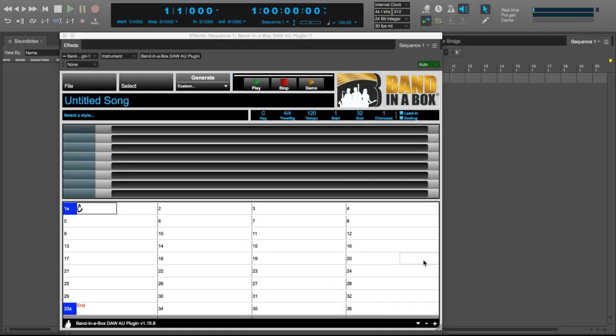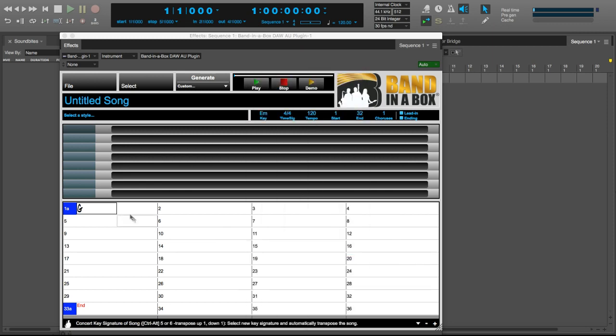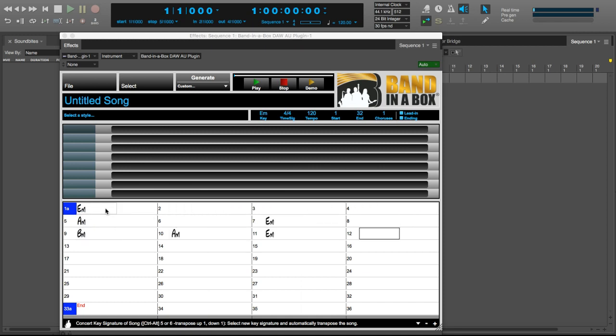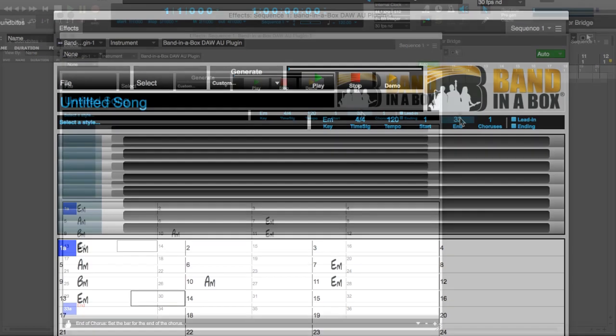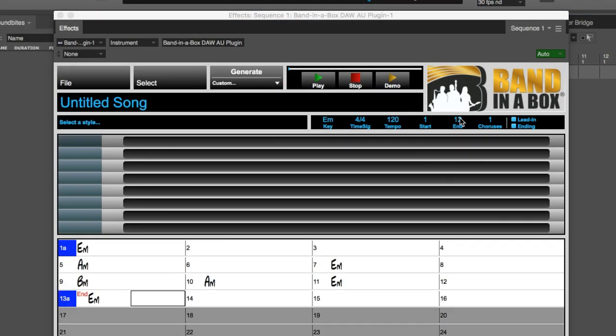In order to get our tracks, we need to pick a style and enter some chords. I'll enter a chord progression first. I'll do it in the key of E minor. And I'll enter a basic minor blues chord progression that is 12 bars long. I think that's good. I'll change some of the song parameters. I'll make the end bar 12. And I'll change choruses to 3, so this entire thing will play 3 times.